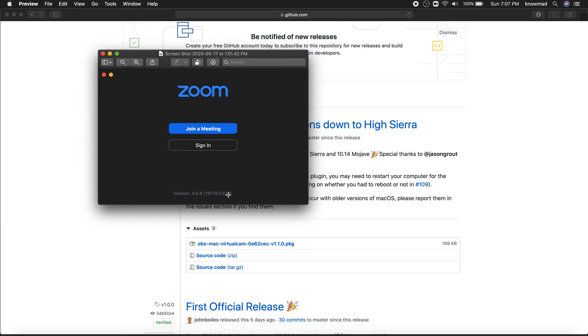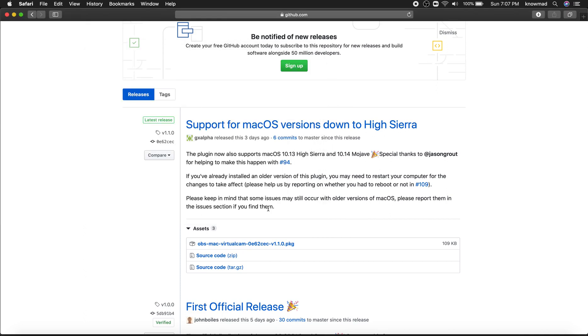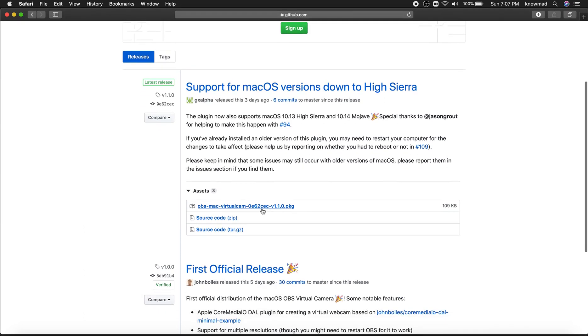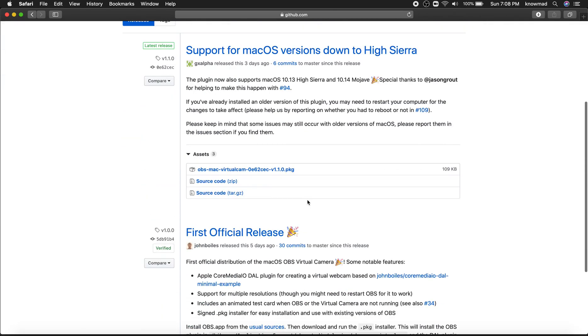Download this version - I will put the link in the description. Also download OBS Mac Virtual Camera, I will put the link in the description as well. Choose the .pkg file.